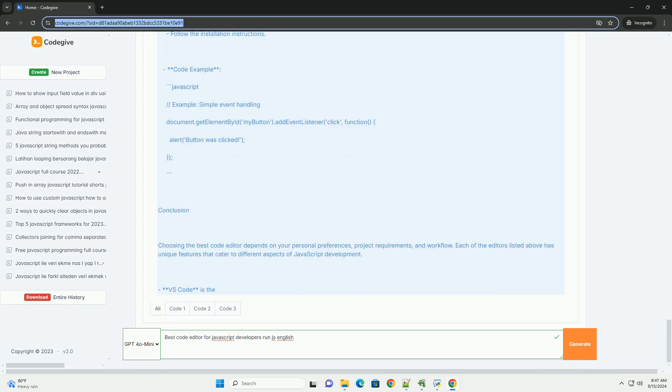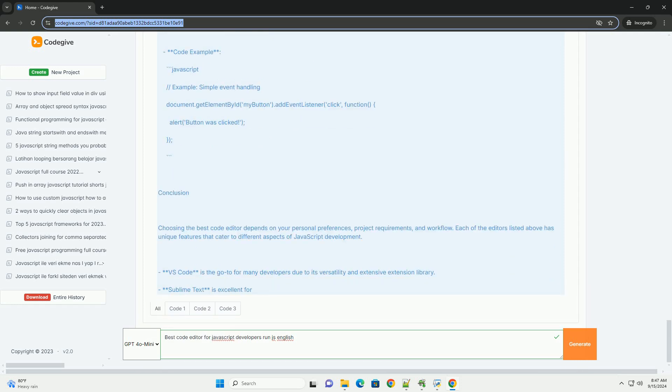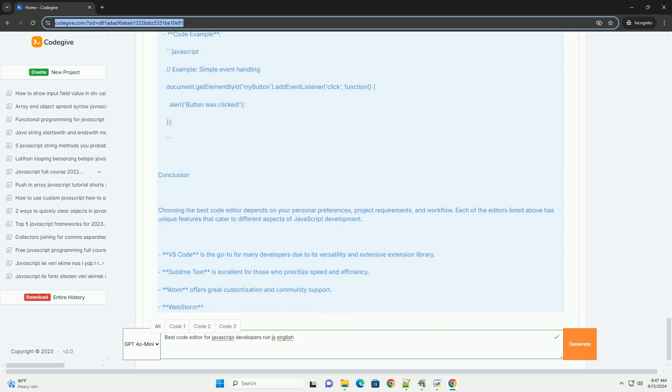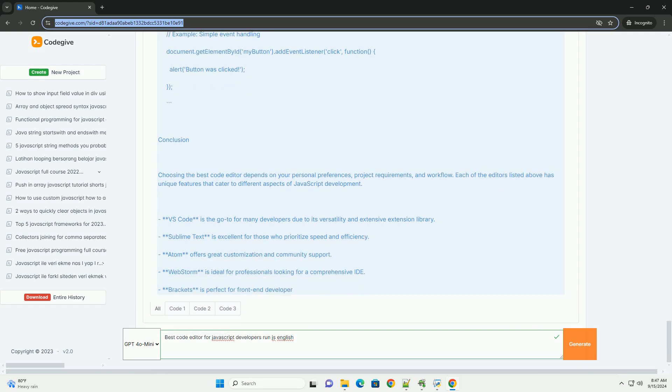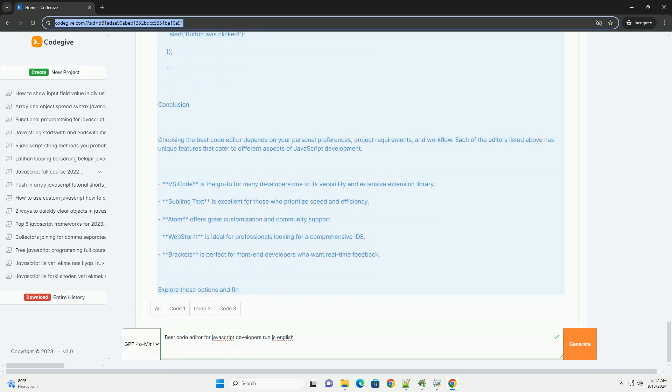Ultimately, the best code editor for JavaScript developers depends on personal preferences, project requirements, and the need for specific features, balancing performance, customization, and support for modern development practices.